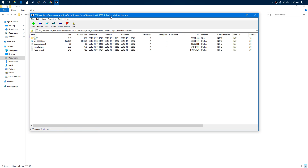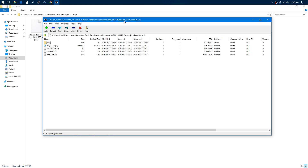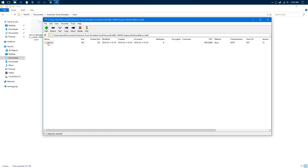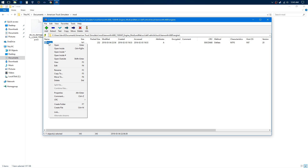If you're on Linux, I'm sure you can use some other text editor. Go to this folder right here: DEF, Vehicle, Truck, Kenworth, Engine. Then click on this, right-click on it, and go to View.